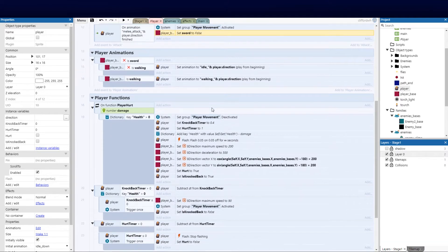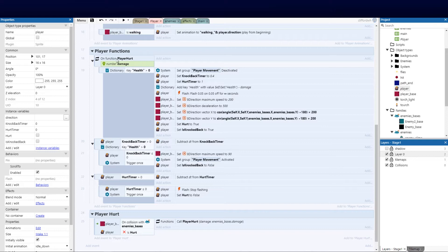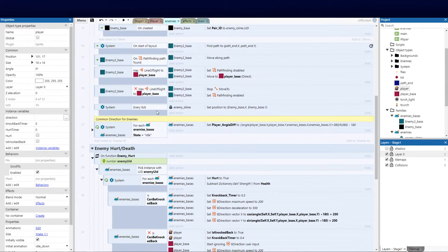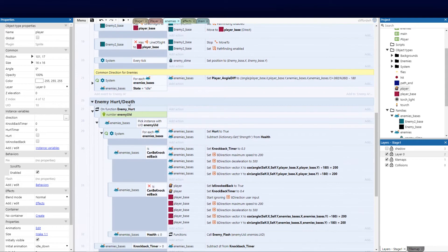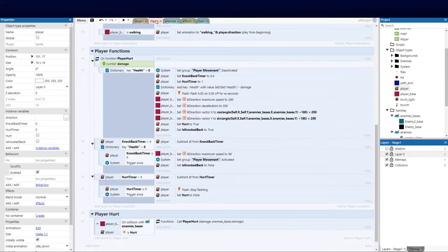You guys remember in our previous video we did the knockback player functionality — when a player gets hurt he knocks himself back, he flashes, etc. I've gone and duplicated this. You can watch that video and do the same for your enemy. I've done the same for enemy gets hurt and basically copied what I've done for the player and assigned it to the enemy family.